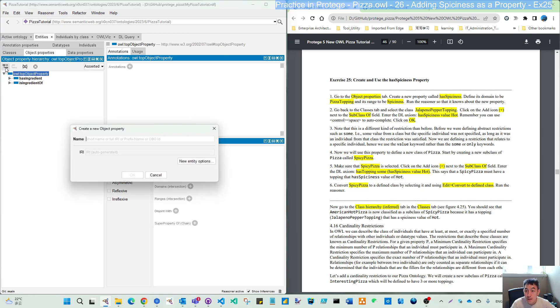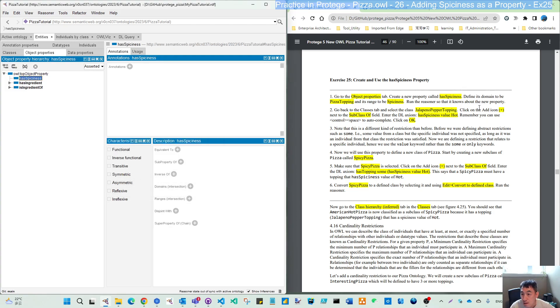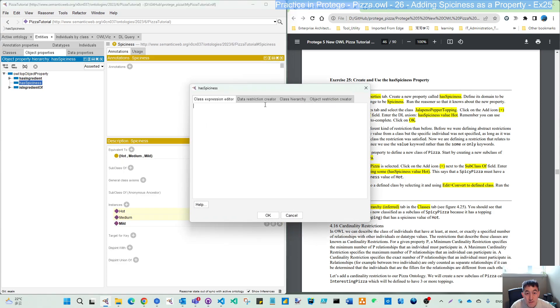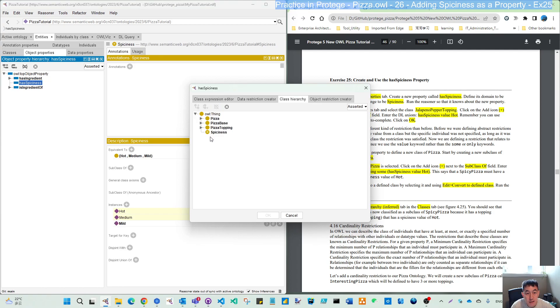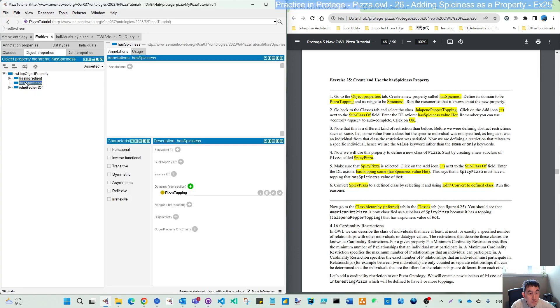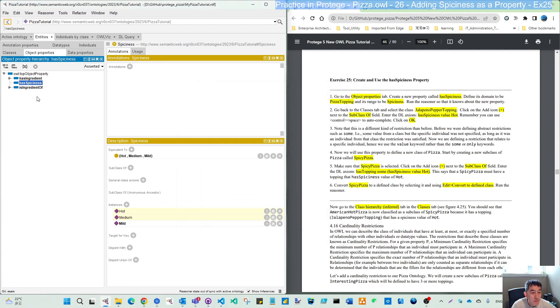Here we create our new property from the root. It's called has spiciness here. Define the domain as the pizza topping domain. You can select from the class hierarchy, so it's topping. And the range is spiciness.